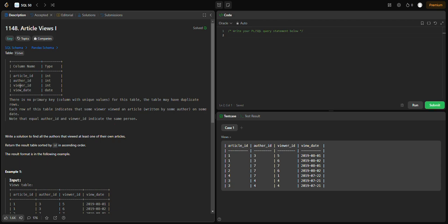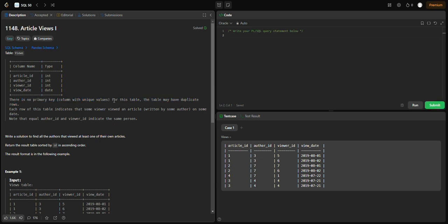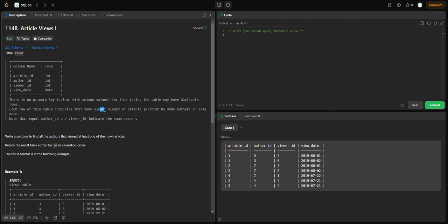The table has article_id, author_id, viewer_id, and view_date columns. View_date is an integer because it is in date format. There is no primary key and no unique values in the table, so there can be duplicate rows.